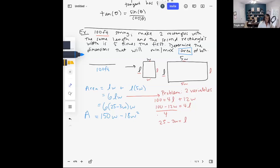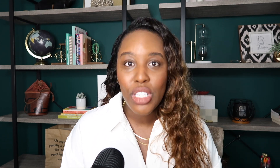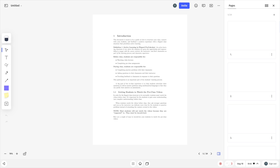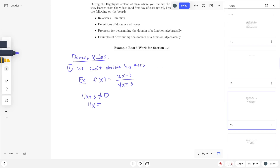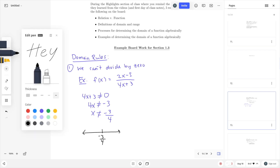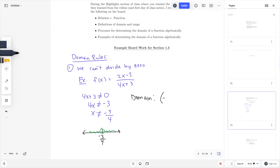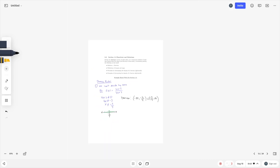In today's video, I'm going to share how I used the Vibe board to host virtual office hours for my pre-calculus students in my summer class. I'm also going to show you how I created an instructor's manual for the other instructors at my university in my department who have been struggling with the new framework for teaching a course that I redesigned and weren't exactly sure what to do in class.